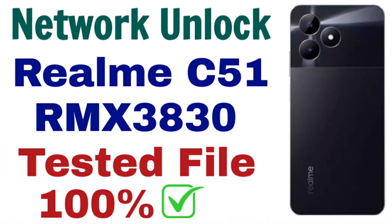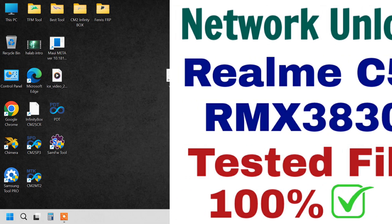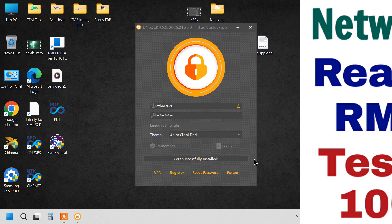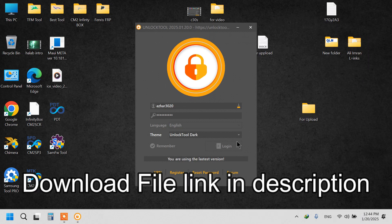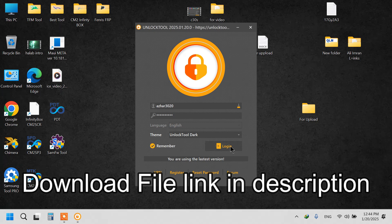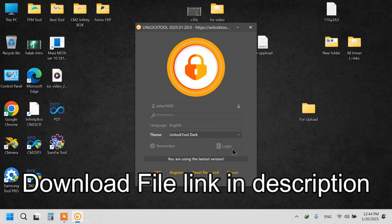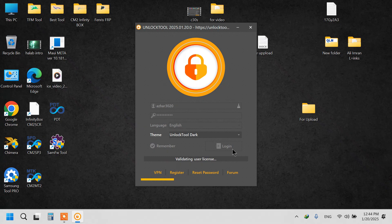Realm C51 RMX3830 Network Unlock File Tested and Affordable. If you're looking for a reliable solution to unlock your Realm C51 RMX3830, then this Network Unlock File is the perfect choice. Priced at just $2, it's a tested and affordable way to unlock your phone for all networks.